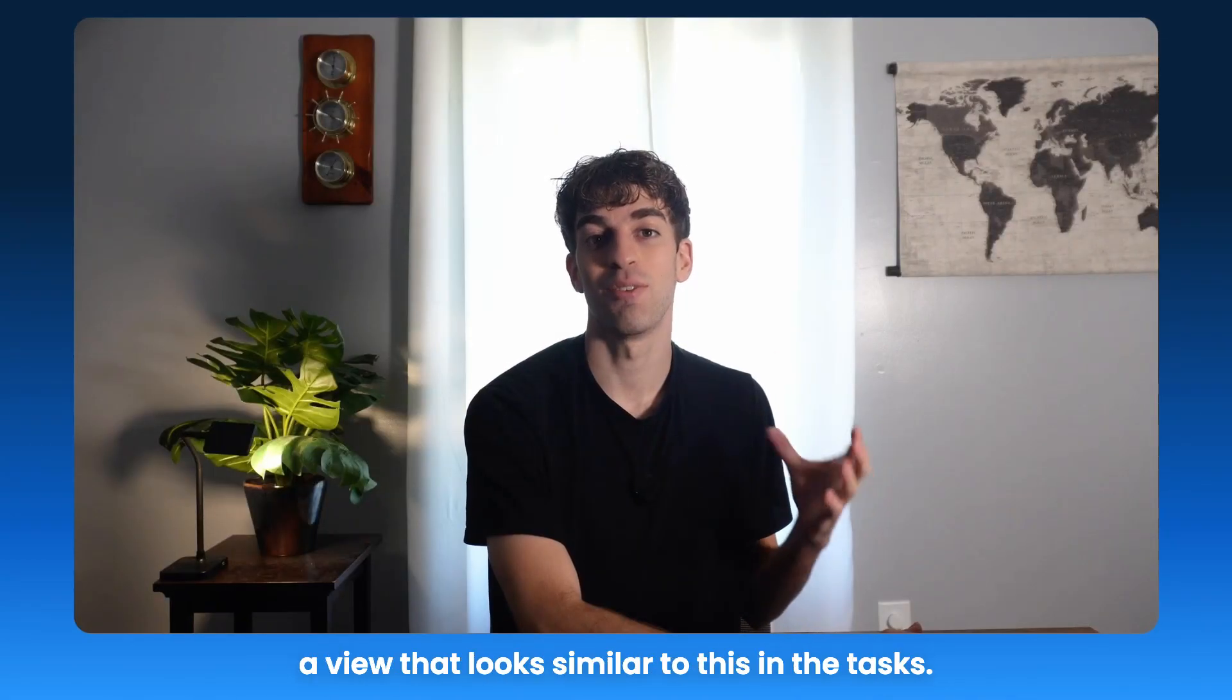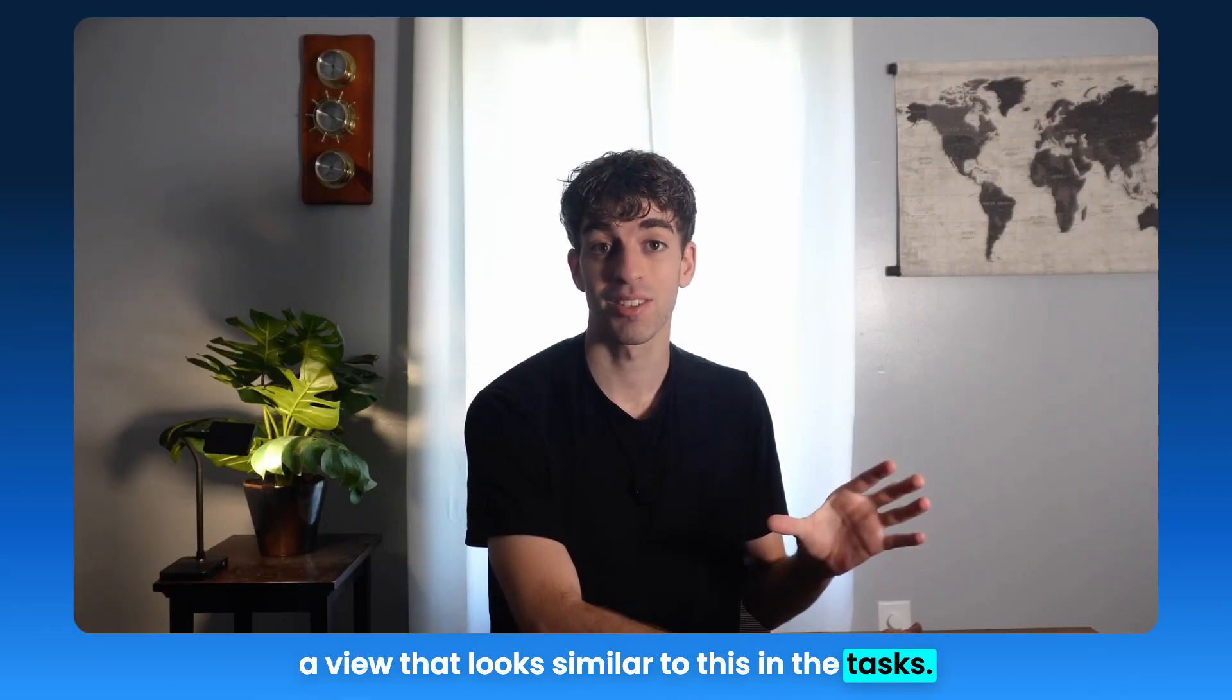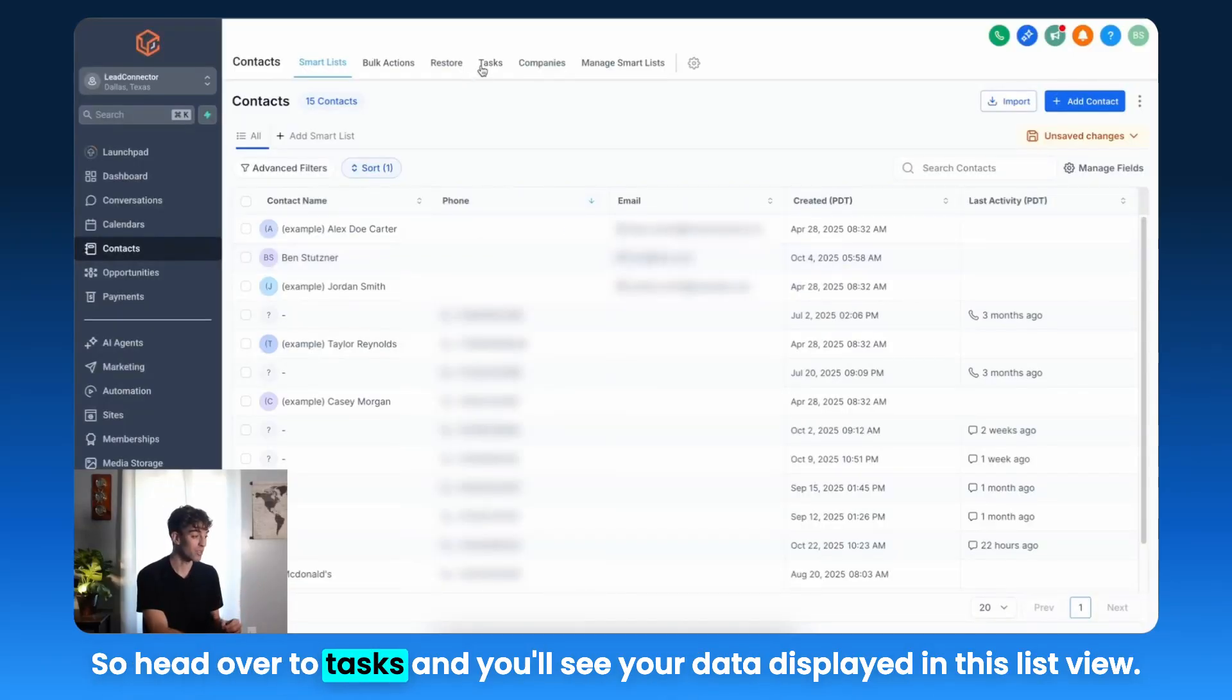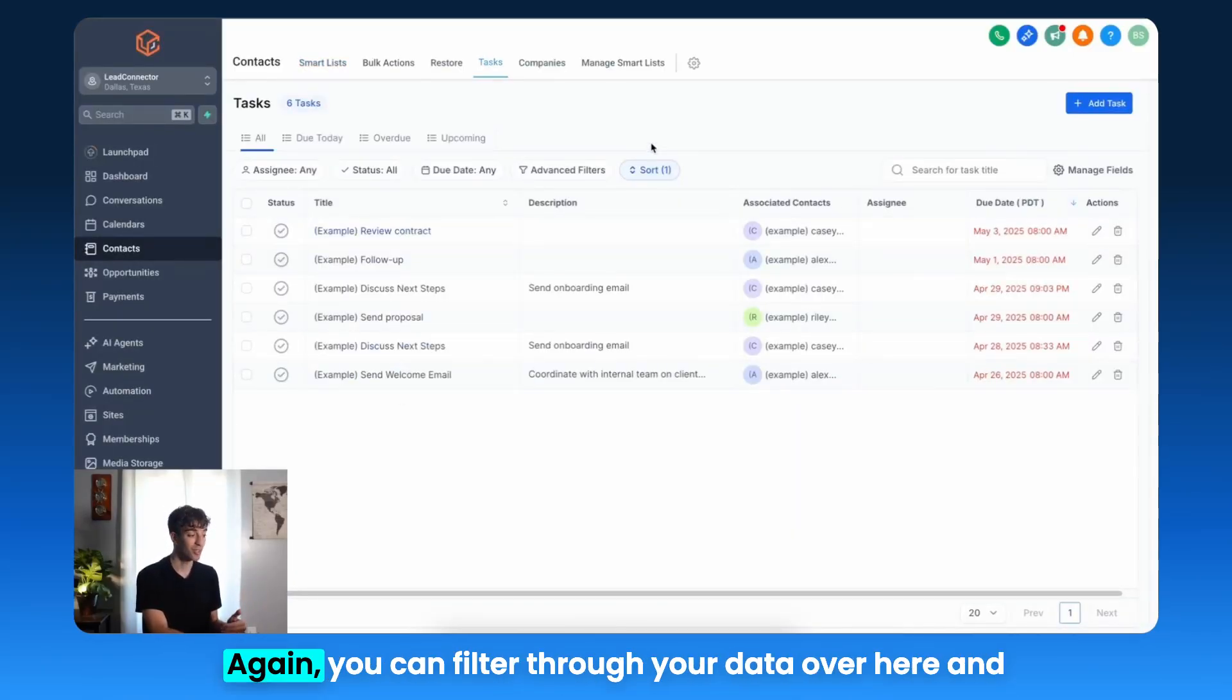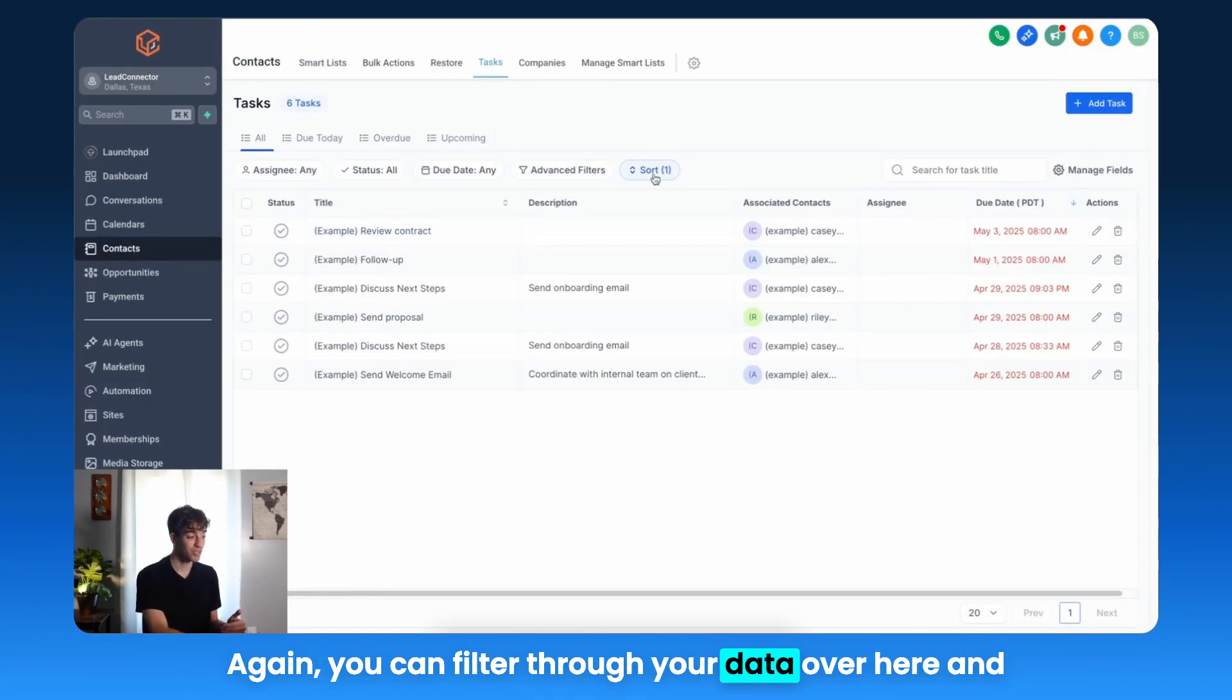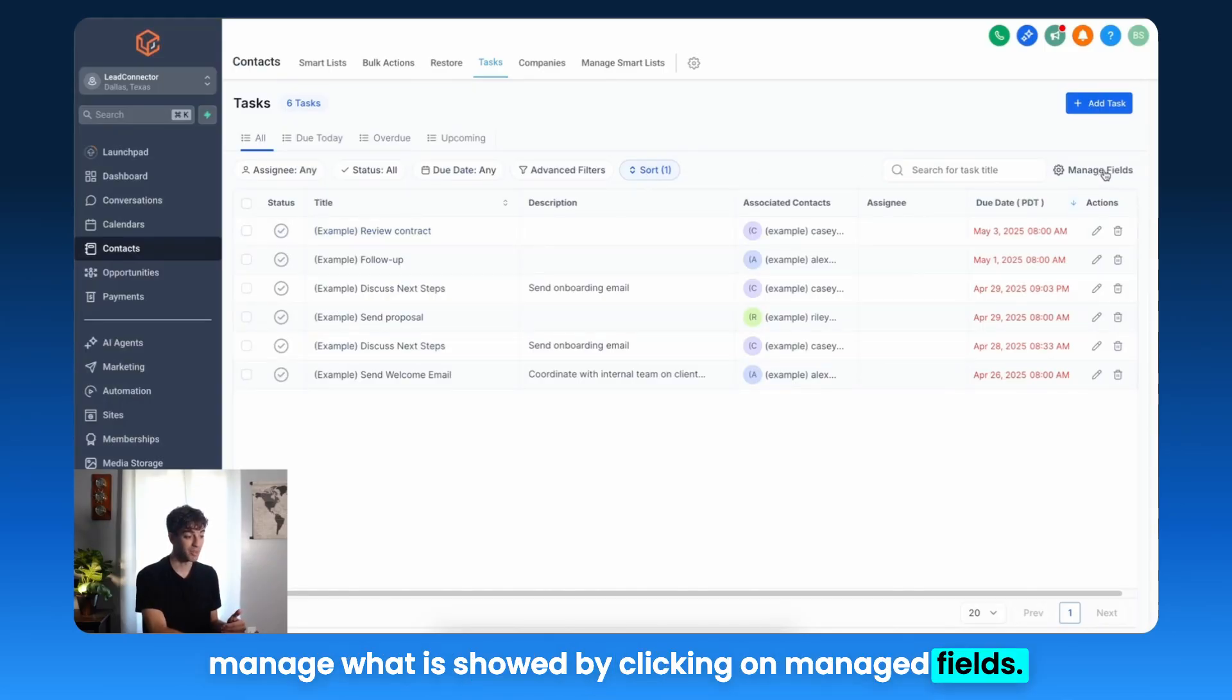You will also see a view that looks similar to this in the Tasks, so head over to Tasks, and you'll see your data displayed in this ListView. Again, you can filter through your data over here and manage what is shown by clicking on Manage Fields.